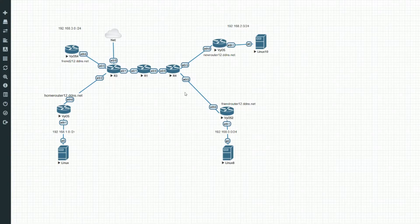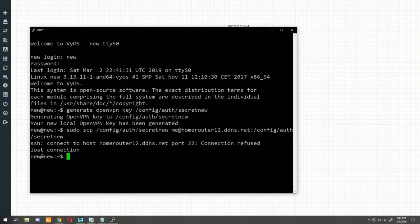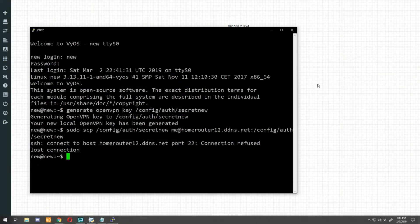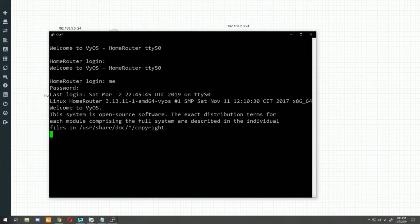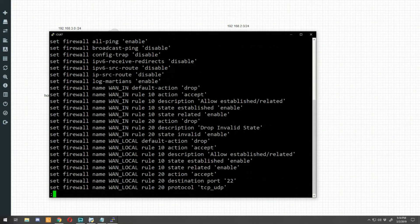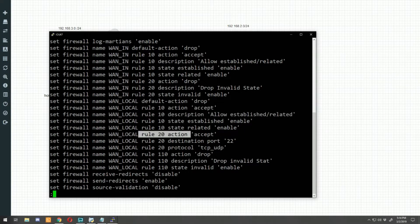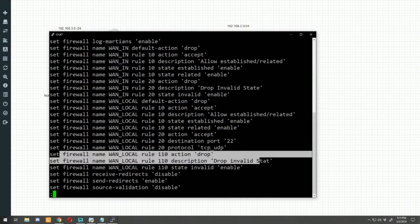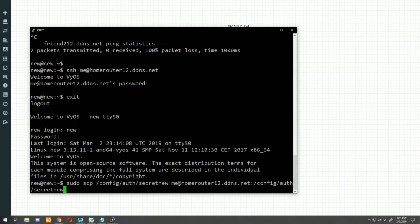Let's go to new-router-12, log in, and paste in those commands. It says 'connection to home router refused' — I may have removed the firewall rule on home router. Let's go over there and fix that on the fly. Log into home router, run 'show configuration commands' and look for our firewall rules. We have rule 10 to accept established/related, rule 20 to accept port 22, then deny all. This is probably an SSH listening interface issue specific to vIOS, so let me quickly put that SSH command in on home router.